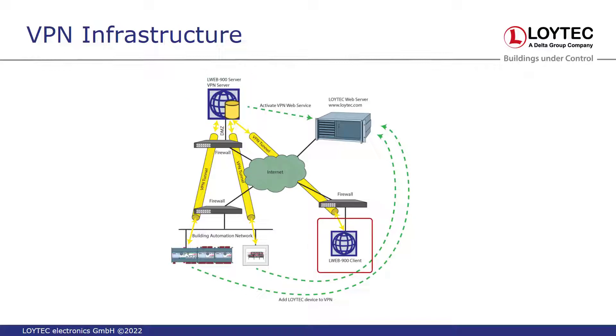LWeb 900 clients, in turn, have also set up a VPN tunnel to the LWeb 900 server.